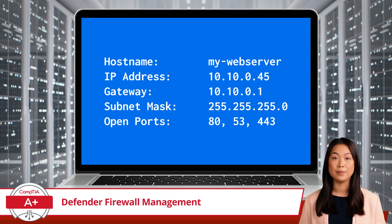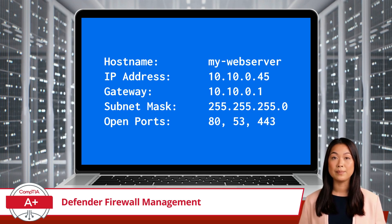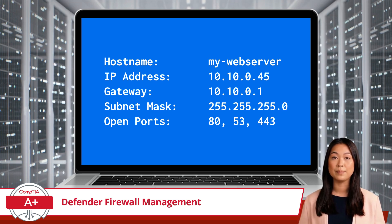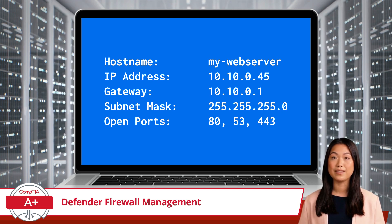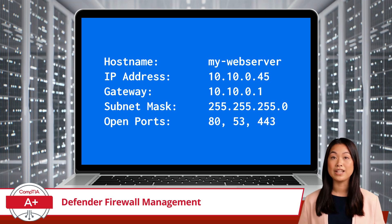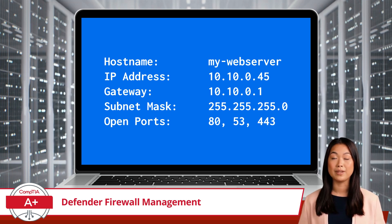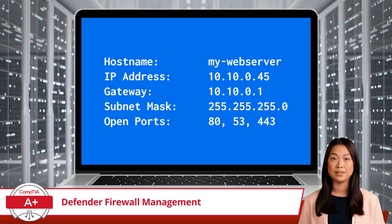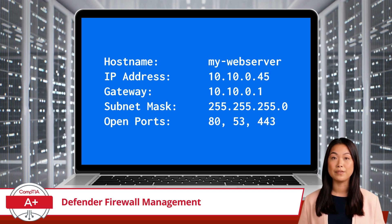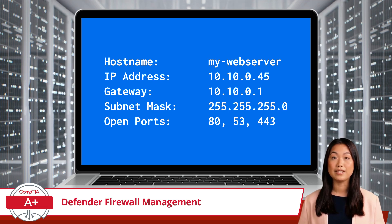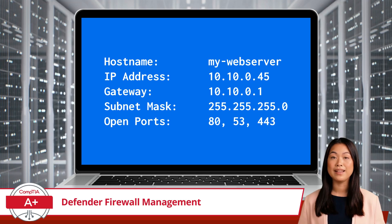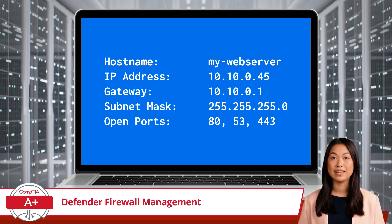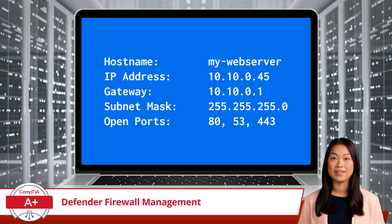RDP will use port 3389 for this remote connection. And since the port isn't currently open on this server, the technician won't be able to connect. Therefore, to allow the technician to establish an RDP session with the web server, you will need to open port 3389 on the firewall. This will allow the communication channel between the technician's device and the server to work properly, letting them securely connect from a remote location. After the work is done, it's a good idea to close this port again to reduce any potential security risks from leaving it open unnecessarily.